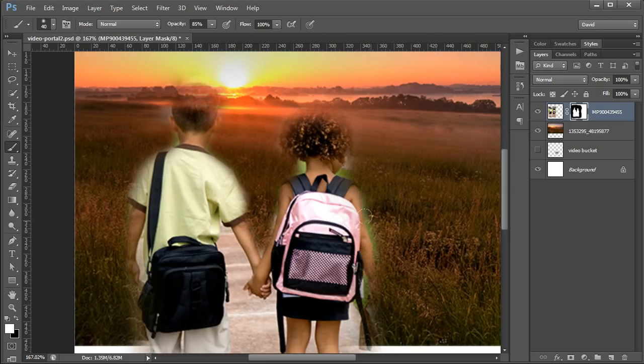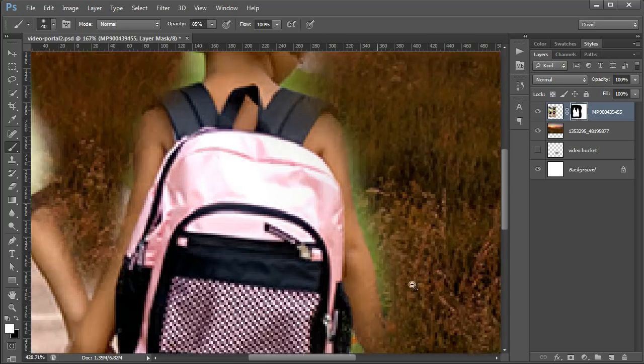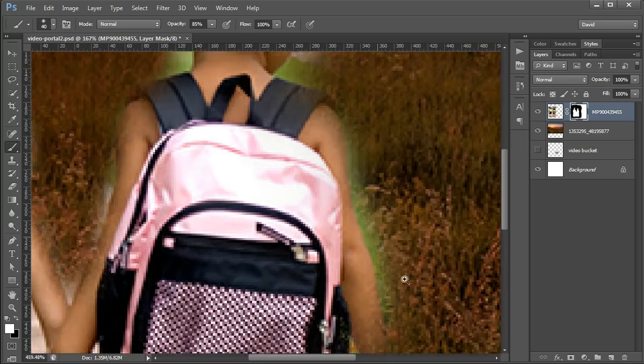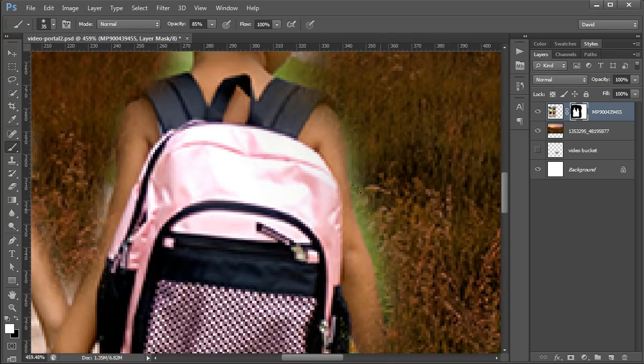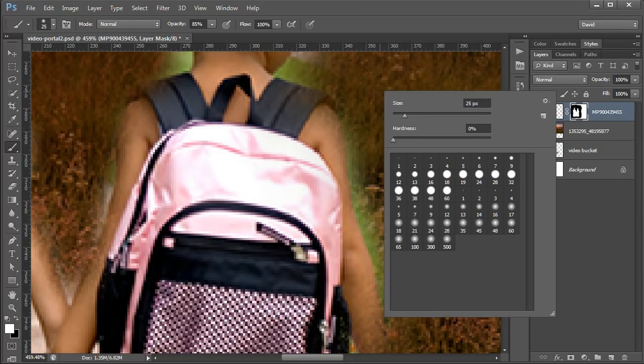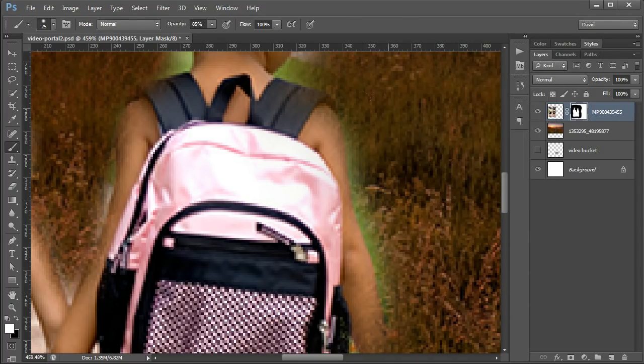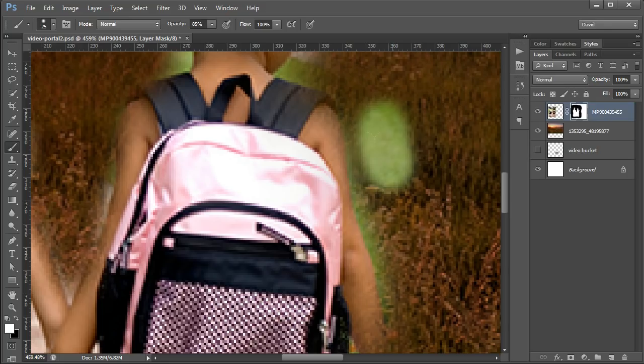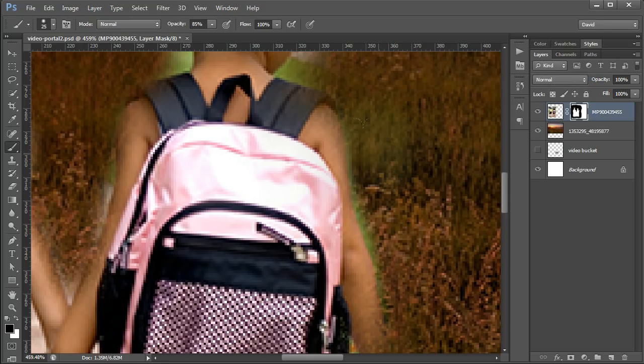So you're just going to want to get in here to get rid of that green. You're going to need to get that brush a lot smaller. And you also, if I right-click, may want to add a little bit of hardness to the brush so it's not as feathery that way.